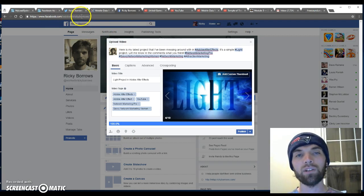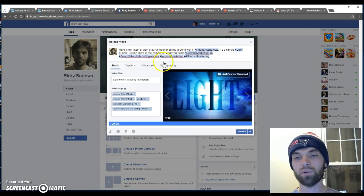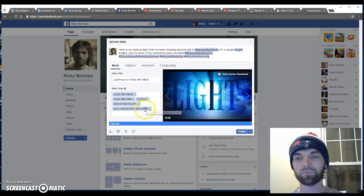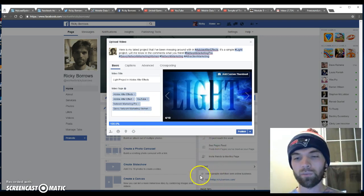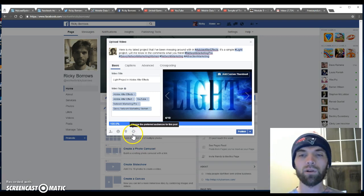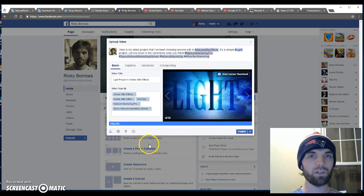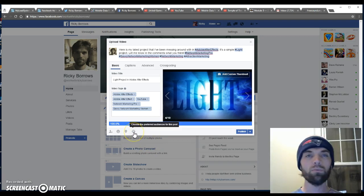Right here I have my Facebook fan page. I went to go upload a video, put a description into it, put some tags, and the video is right here. It's a simple video - one of my Adobe After Effects projects that I was working on.